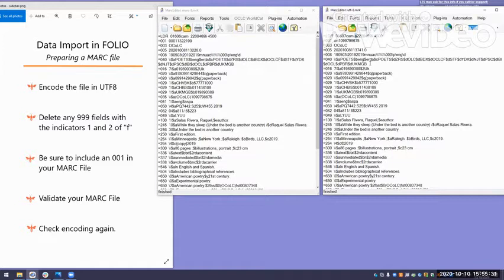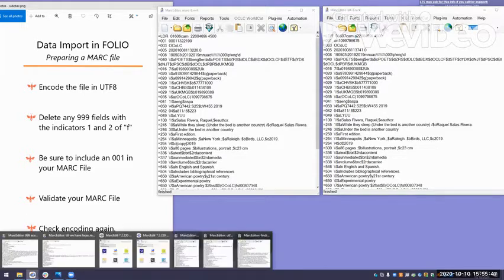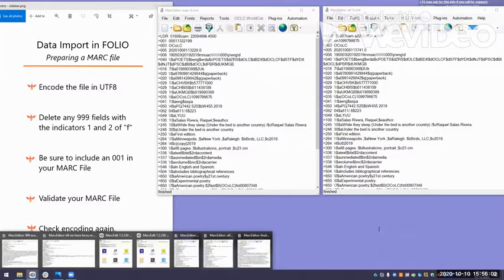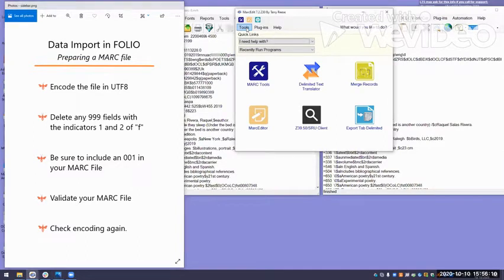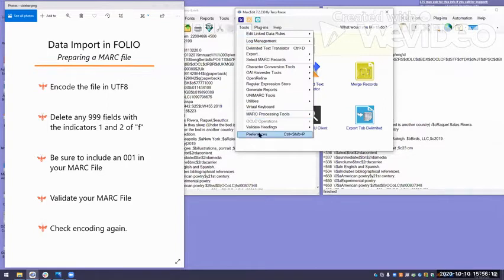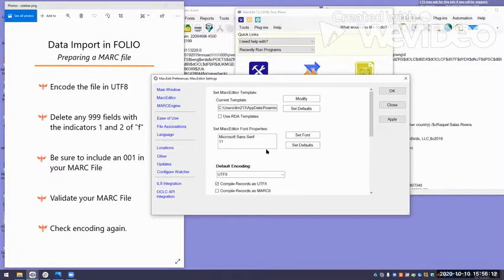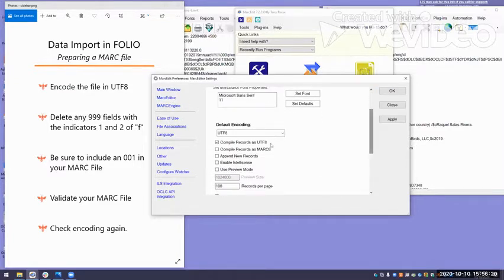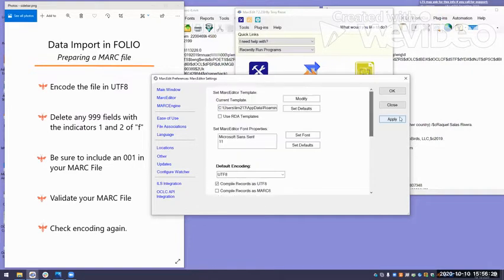Now, it's a good practice if you are going to be regularly importing into folio, to just set up your cataloging utilities to export automatically out in UTF-8, so you don't end up making an error and then forget why it didn't happen. I wanted to just quickly show you in MARC edit where you go to default your records that you saved to UTF-8. In MARC edit, you go to Tools, Preferences, and MARC editor. This default encoding, you can select UTF-8 from the drop down. And you want to check compile records as UTF-8. And then click Apply and OK.